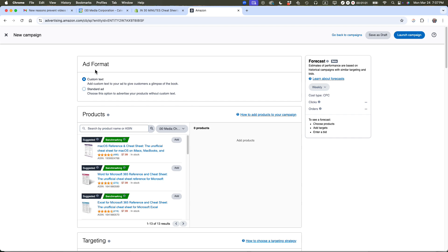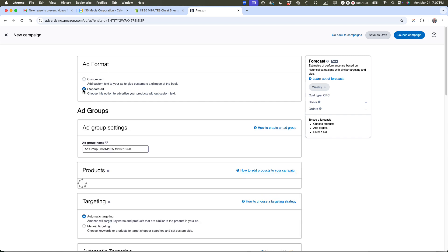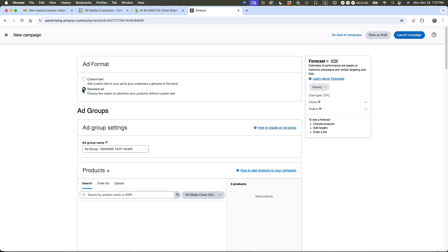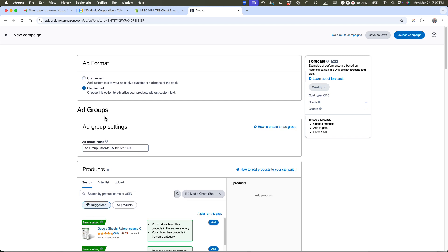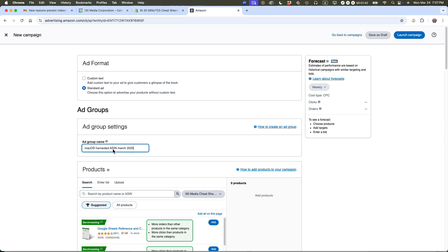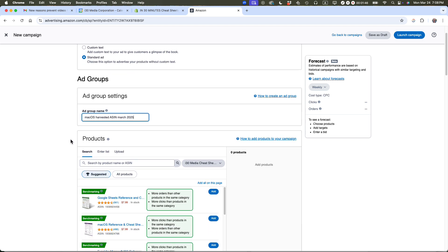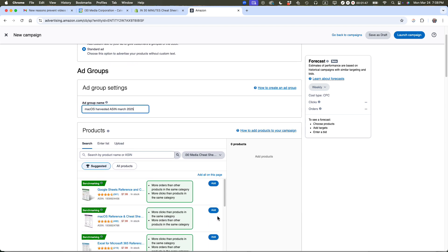For ad format, I'm going to choose standard ad. Sometimes I like to have custom text describing my product, but you can get away with standard ad. For ad group settings, Amazon has a campaign name and then an ad group setting. The idea is you can have more than one ad group underneath a single campaign. I'm going to call this Mac OS Harvested ASIN March 2025. ASIN is the name for the Amazon product identifier number. Mac OS is the name of the product I'm advertising.